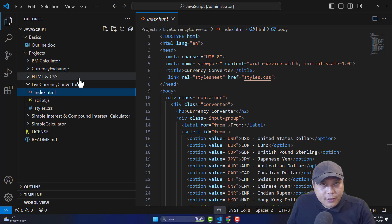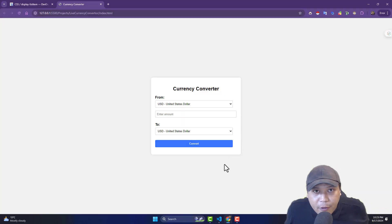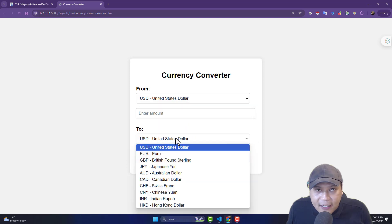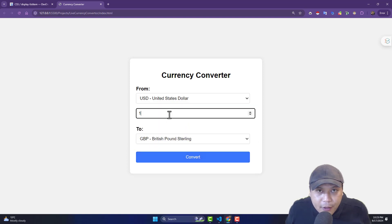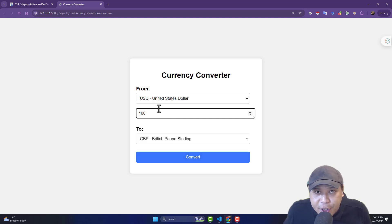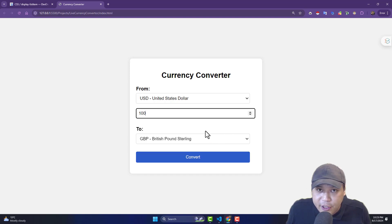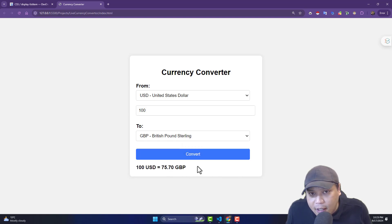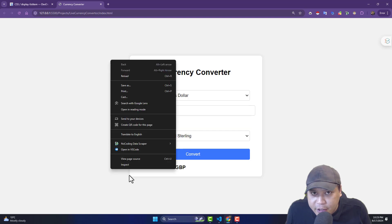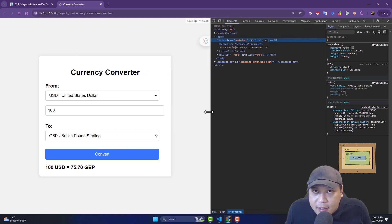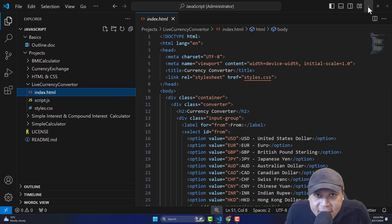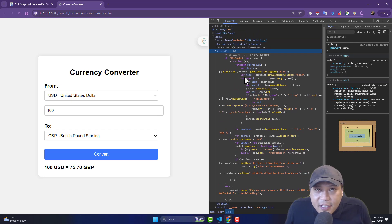Let me run this in a live server. Now you can see — I'll zoom in — this is a basic single page application. I'm going to use USD and convert it to British pound, and I'll type 100. So how much is 100 USD in British pounds? Let me press the convert button. You can see the hover effect. 100 USD equals 75.70 British pounds. If you want to inspect, just right-click and press inspect. After inspecting, you can see those codes — the same code we wrote linked into a single page application.